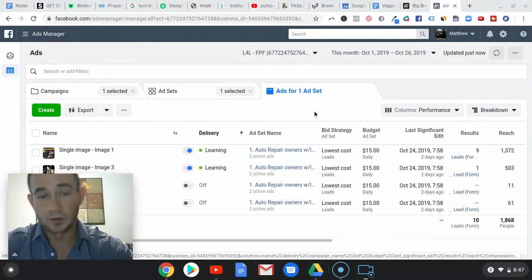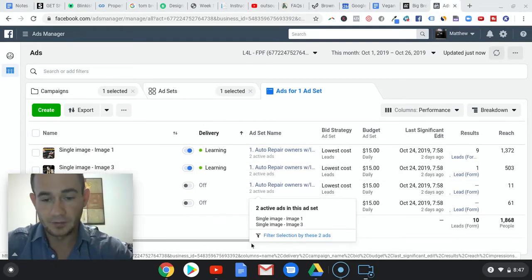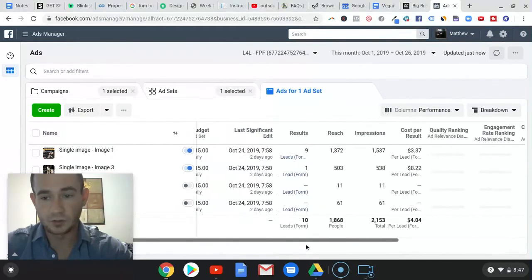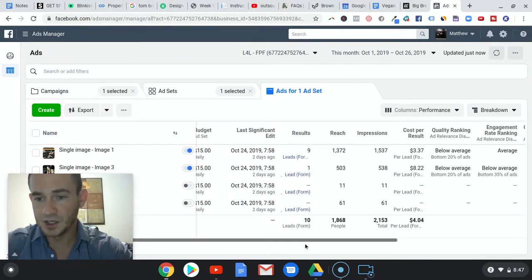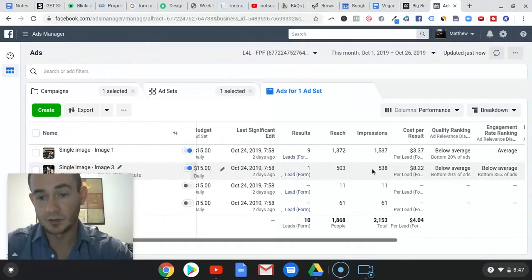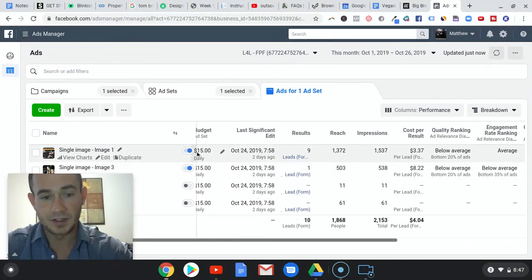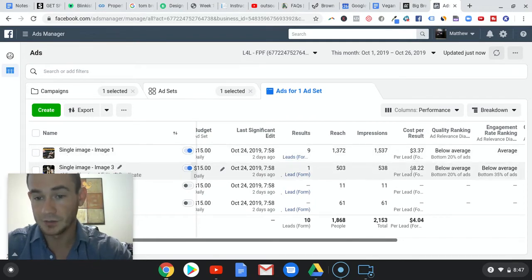That's been a huge learning lesson for me. This is the importance of numbers. You see here, this ad image for whatever reason is doing a lot better than this one.